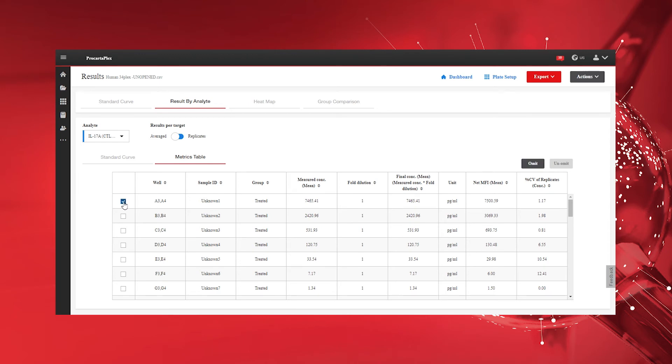If necessary, remove wells from the analysis by clicking the checkboxes on the left, followed by the Omit button.